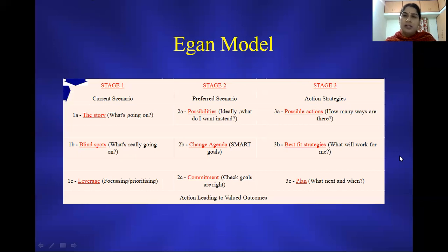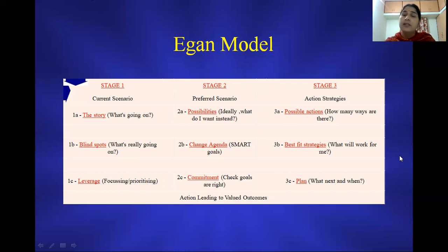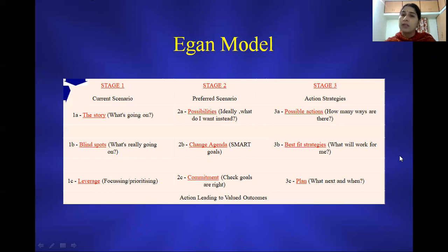Under the best fit strategies, we ask the client to choose the best options worked out in the counseling session. Planning is very essential because the client has to apply these things in real life, figure out how they are feeling, what kind of progress is being made, and the client has to come back for follow-up sessions.